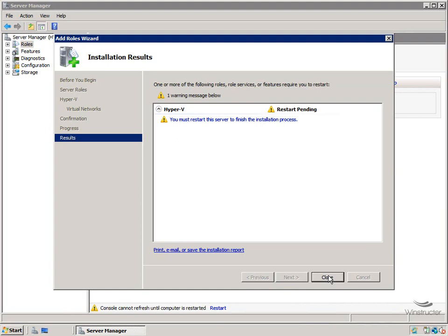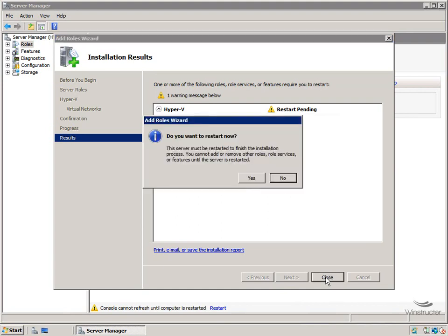In fact, it's going to need to restart a couple of times, so we'll do that now. We'll click Close and we'll reboot this machine, and we'll come back shortly.